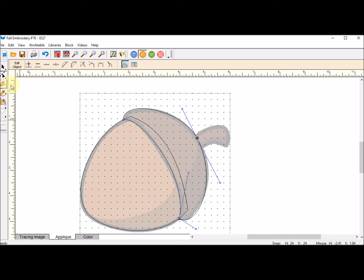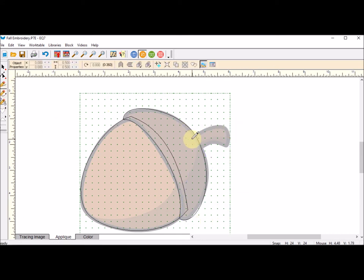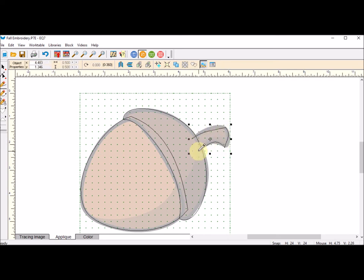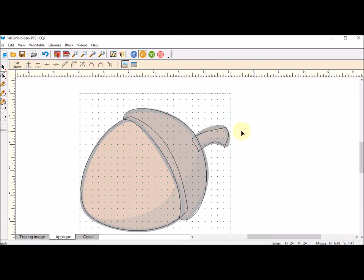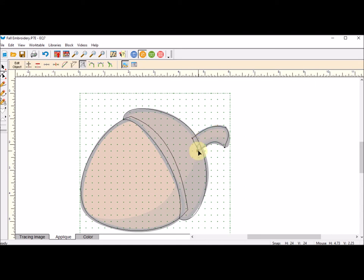And then for the last one, again with the Bezier tool, just one, two, three, four. And everything else is cleanup. I think I'm going to leave all of these at corner.